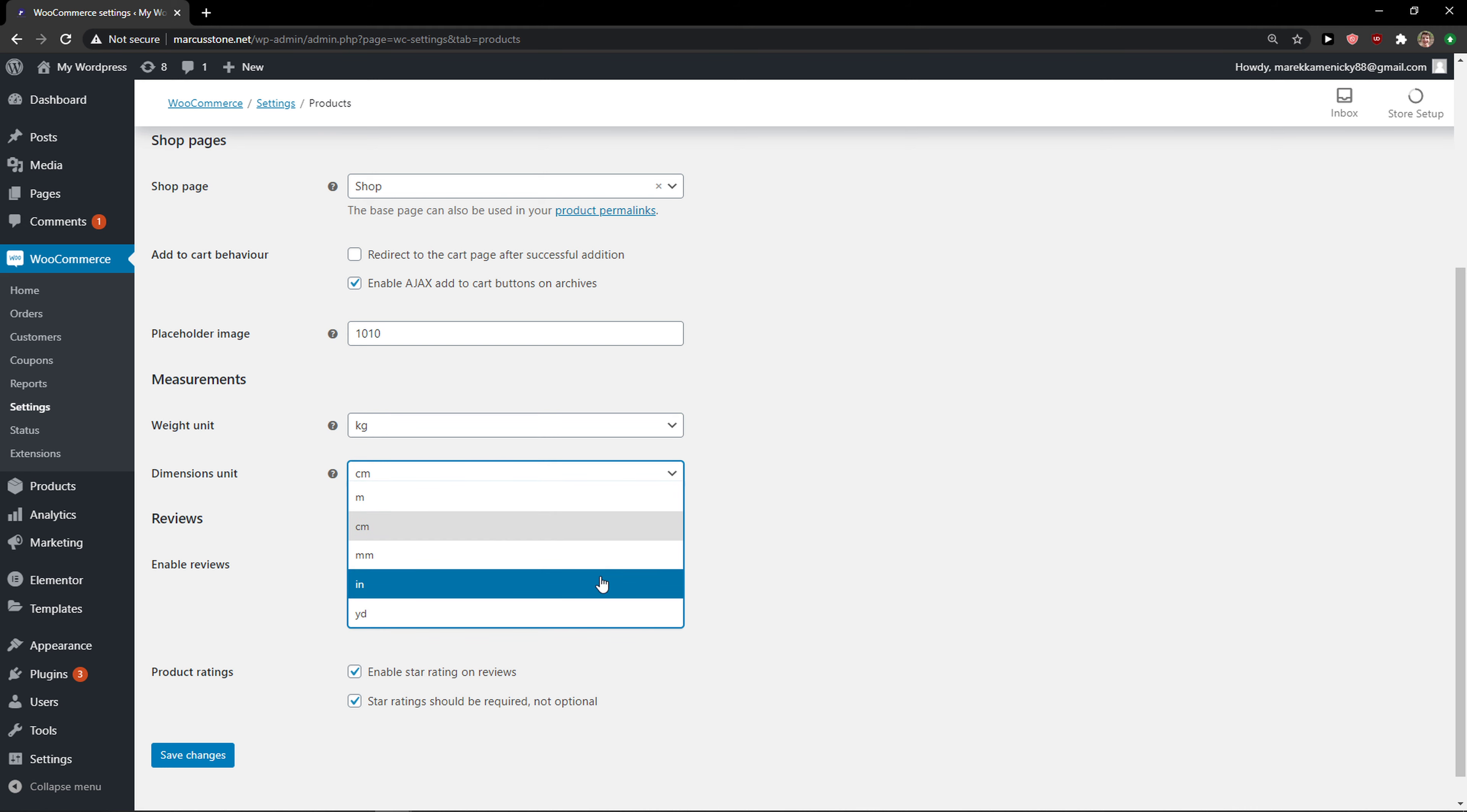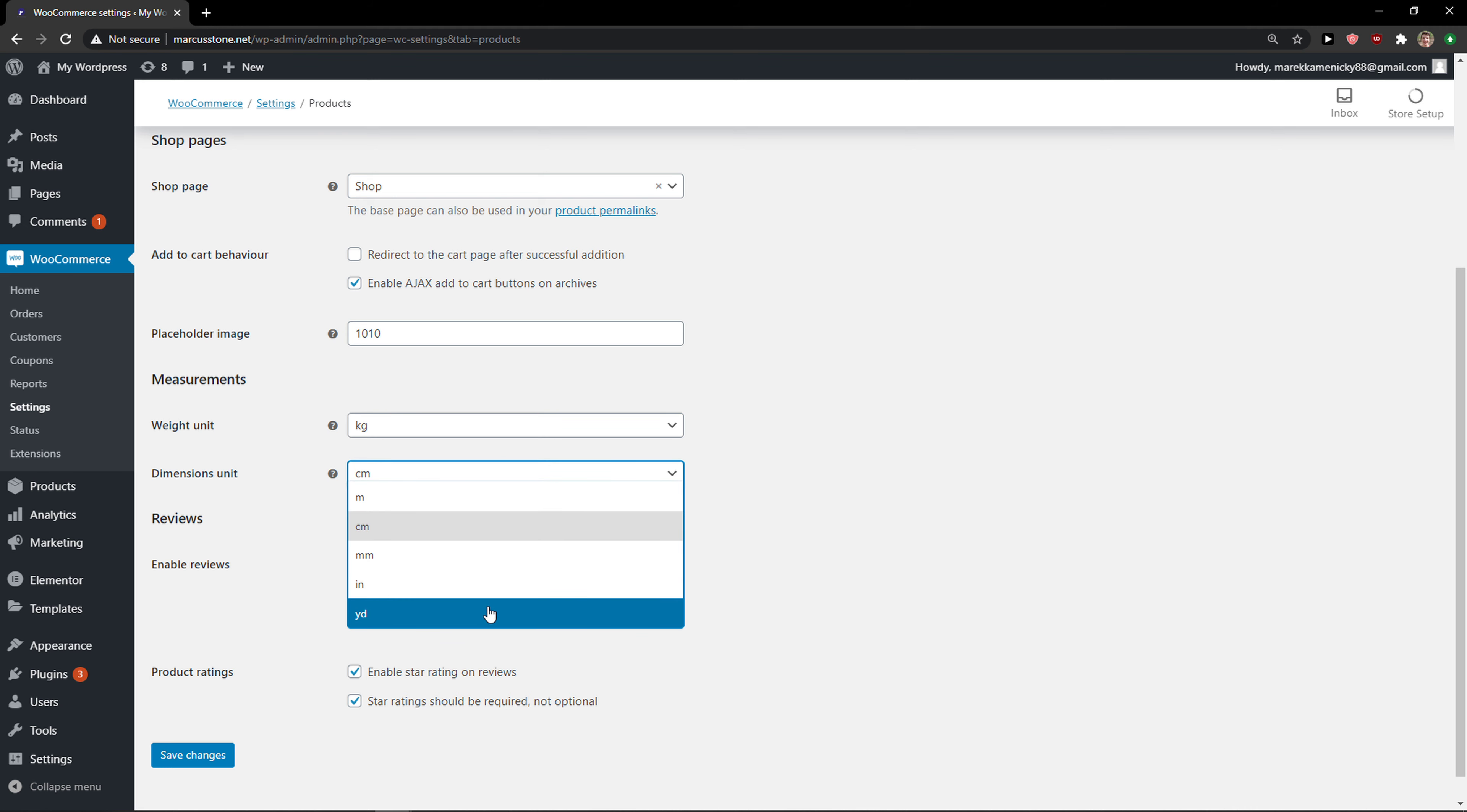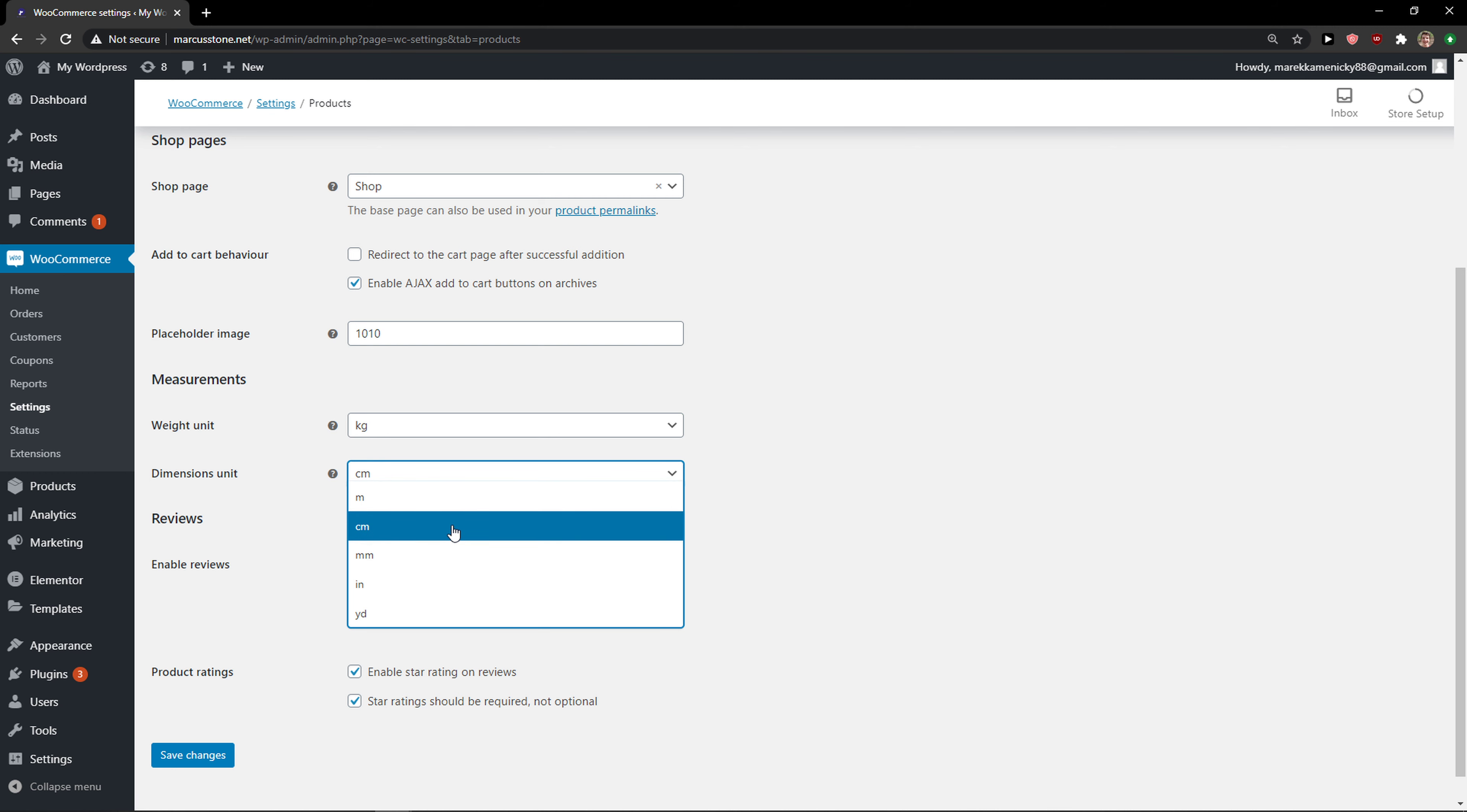You just want to simply change it to millimeters or I don't know what this is, so you choose what you want or meters. That's really up to you, but this is how you can change the dimension unit.